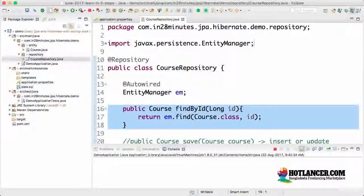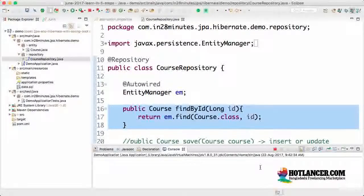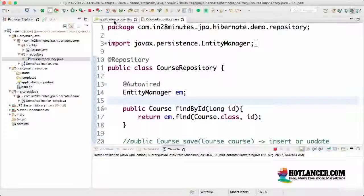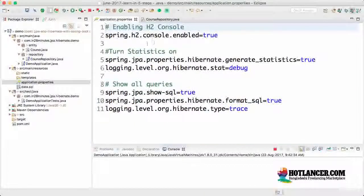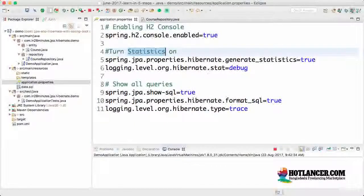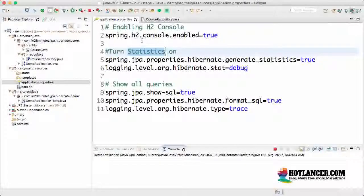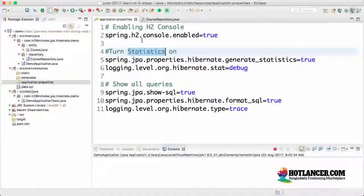That's what we would be focusing on in this step. One of the things which we missed doing in the previous step was to look at the H2 console. In the application.properties, we turned statistics on, we looked at them. We turned queries on, we looked at them. We enabled H2 console on, but we didn't look at it yet. So let's get to the H2 console now.